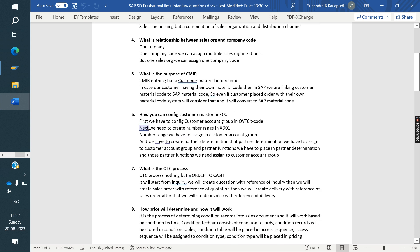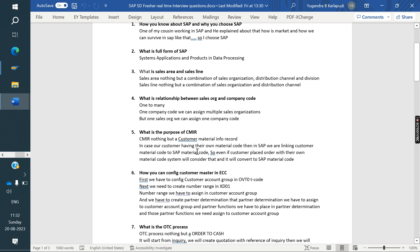How do you configure the customer master? First, we need to create the customer account group and define number ranges, then link the number range to the customer account group. Next, for partner determination, we need to create the partner determination procedure, place the partner functions in it, and link that partner determination to the account group.